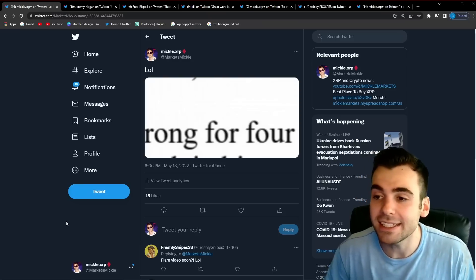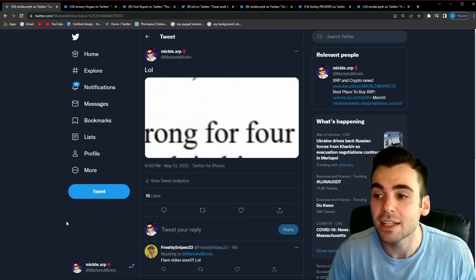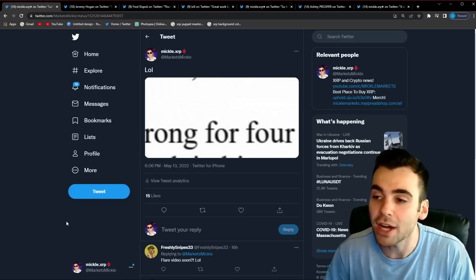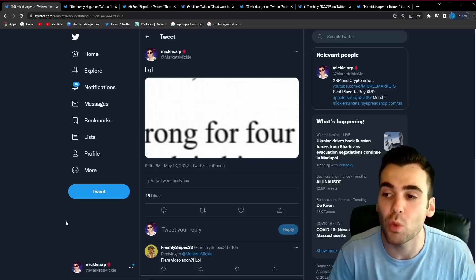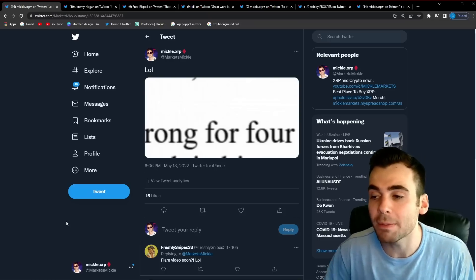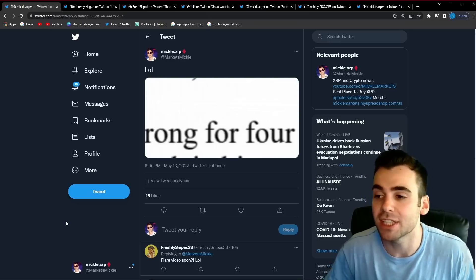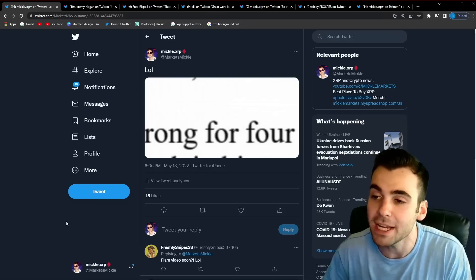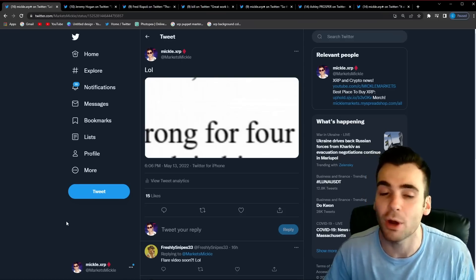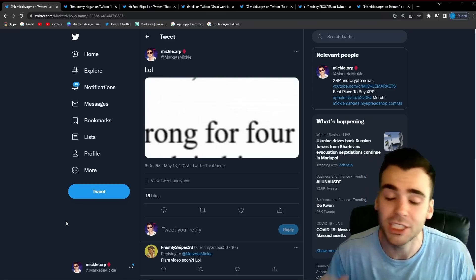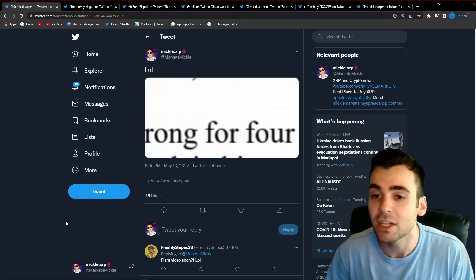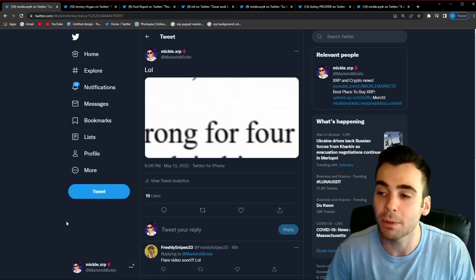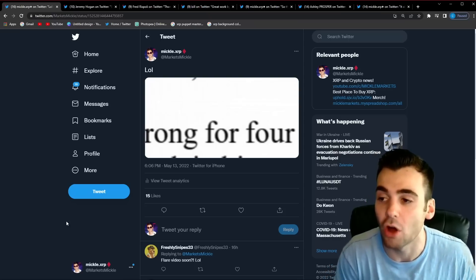The SEC inevitably came to the conclusion that this was all Bill Hinman's personal opinion. They tried to 180 on that but the court would not have it. Therefore Ripple was entitled to the documentation that led up to the Ethereum free pass speech and now the SEC has been trying to throw essentially every single privilege they can at these documents to try to heavily redact or prevent Ripple from getting these documents at all.